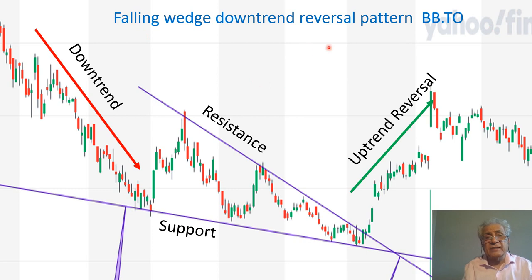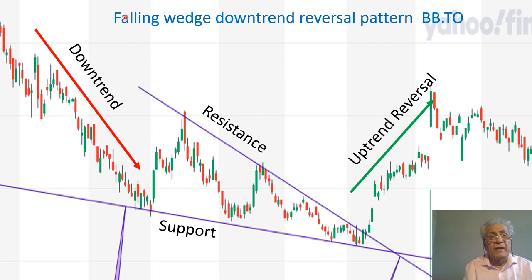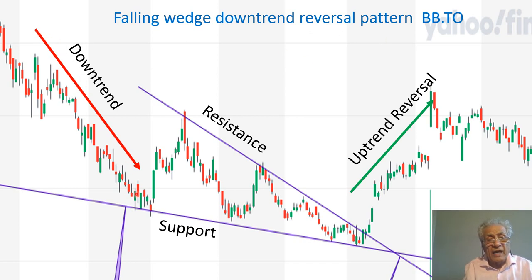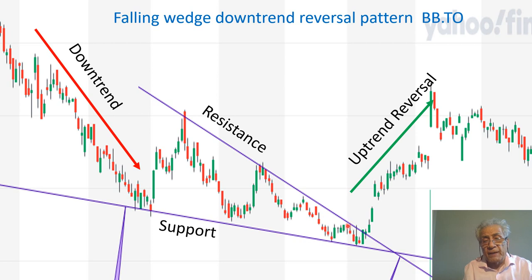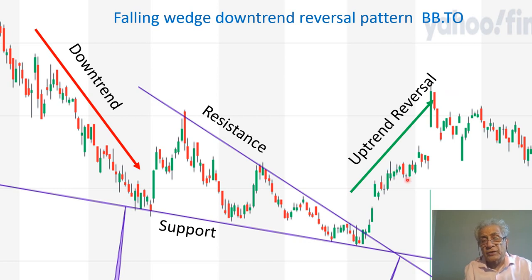This is Yahoo Finance and BBD stock, D1 timeframe — each candle represents one day of trading, and this is a falling wedge downtrend reversal pattern. This is a downtrend, and the price goes inside the falling wedge, swings a couple of times, and finally hits and exits the resistance line going upward. You can enter the market here, and you use this point as your stop loss.